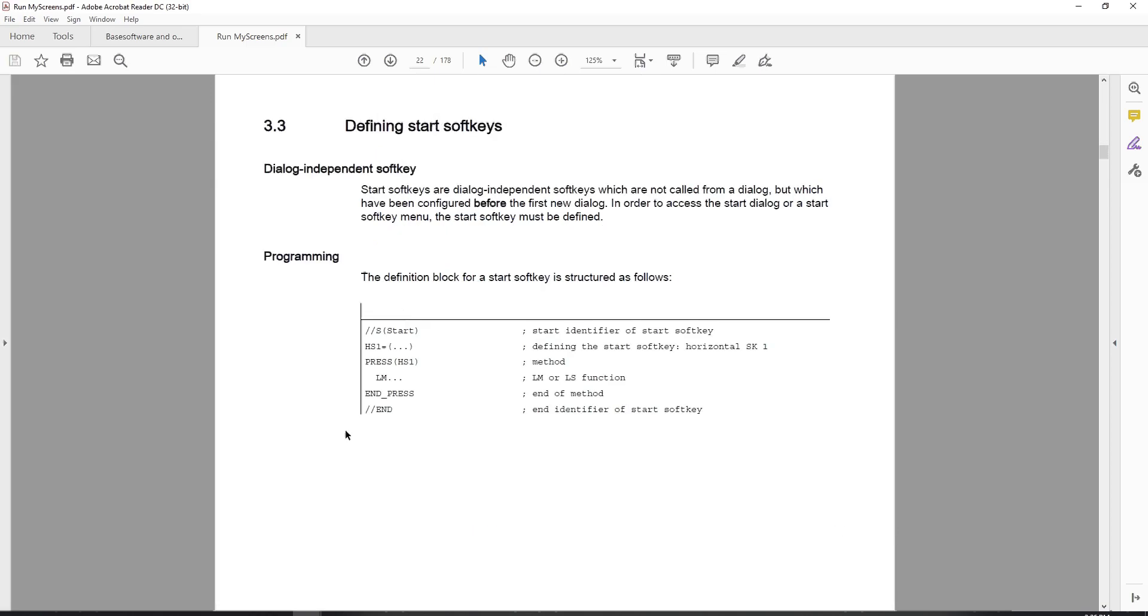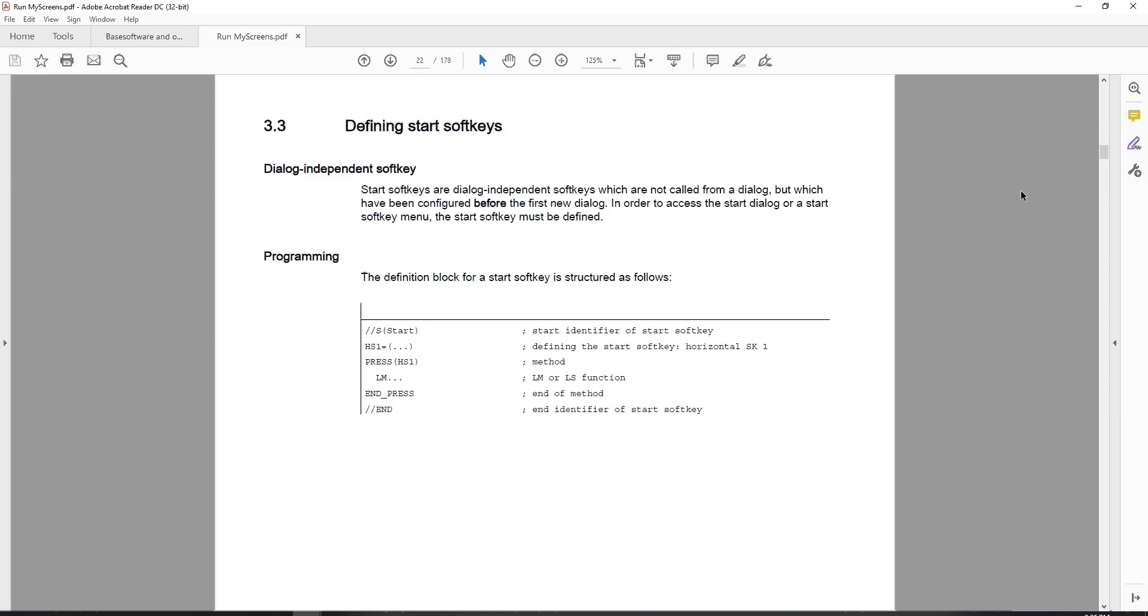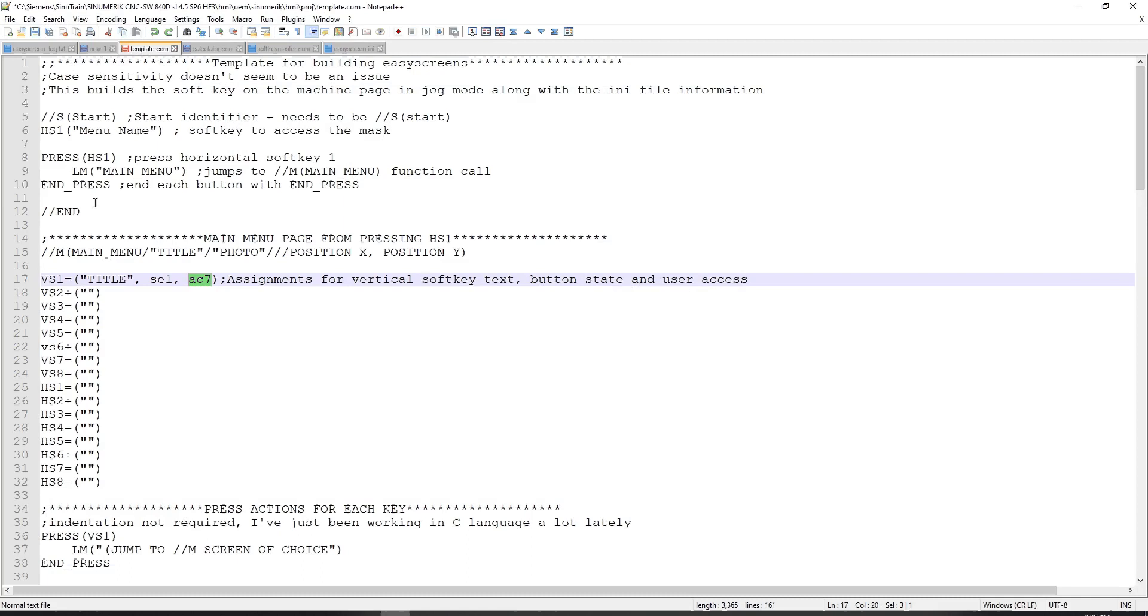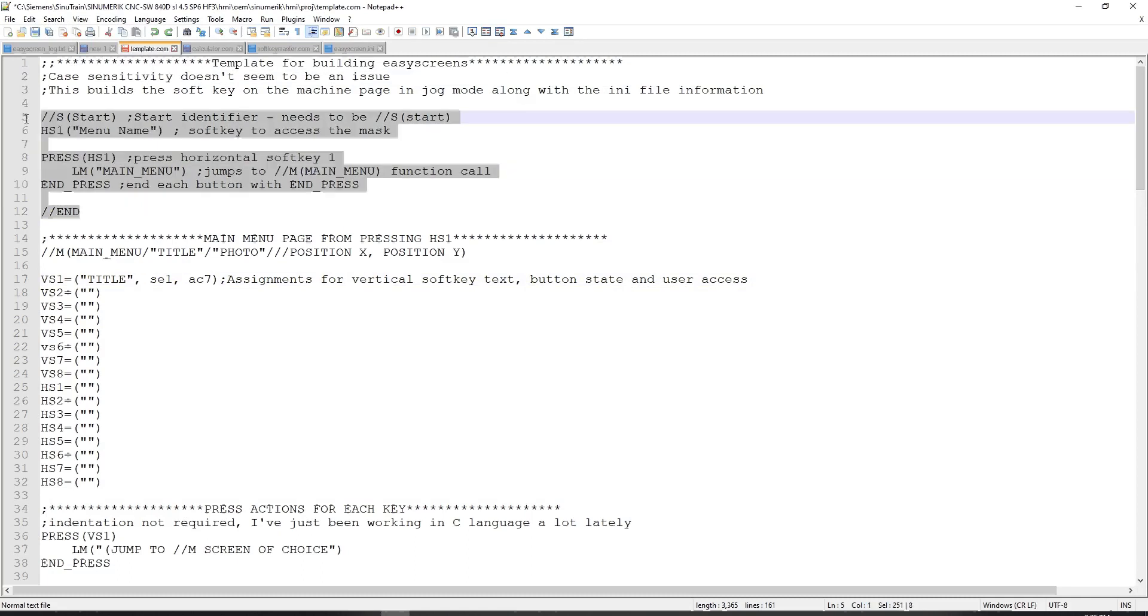So a little bit about defining soft keys. Section 3.3 has information on defining start soft keys. The start soft keys are dialog independent soft keys, which are not called from a dialog, but which have been configured before the first new dialog. So what that means is that if you have a start identifier with //s and then in parentheses start, whenever your software sees this section right here, it will know to call up the soft keys you have defined in that section.